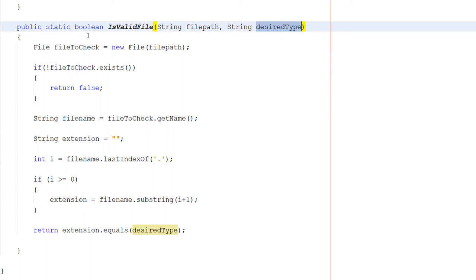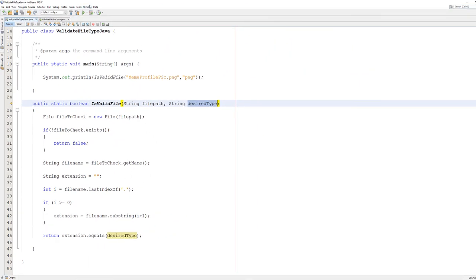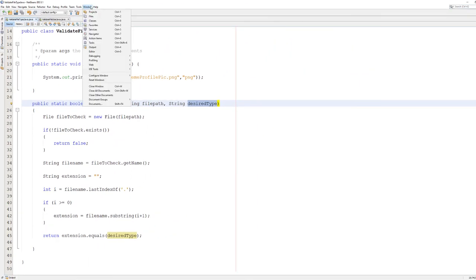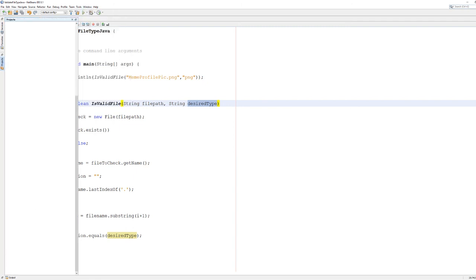So before we do this, if you're in NetBeans, you can go to Window, you can go to Projects.